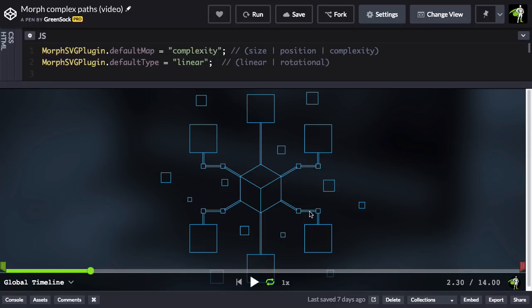Let me just pause this real quick, and next I want to talk about the default type, which basically means how the anchor points and control points are interpolated. Right now it's set to linear.